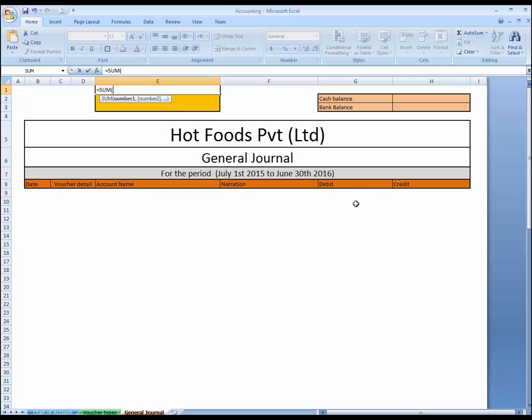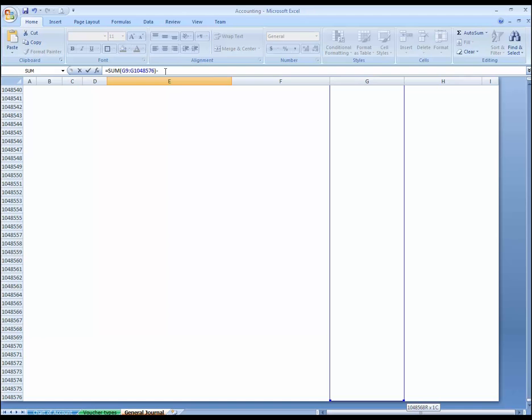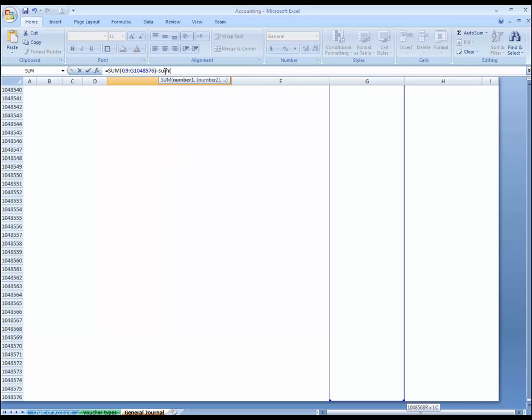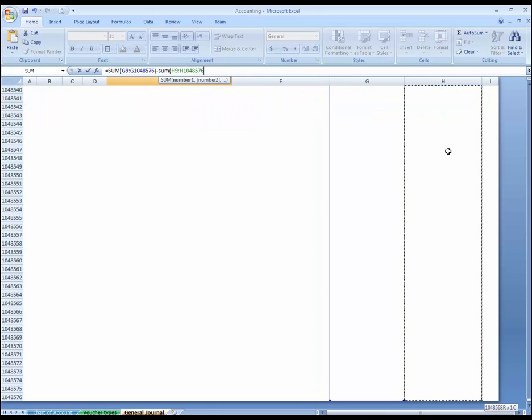Here, this is open, and I'm going to write, okay, close. And this is, and then minus sign. Here you can see the formula, minus sign, and SUM again. This time I have needed the credit side. SUM all the sheet.